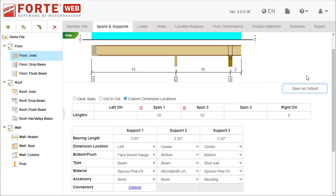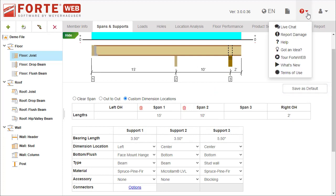If you need more information about the Spans and Supports tab, launch Help or chat with someone on the support team.